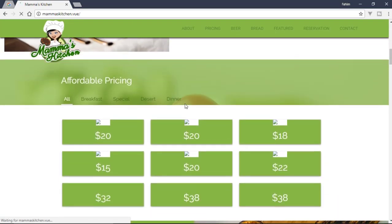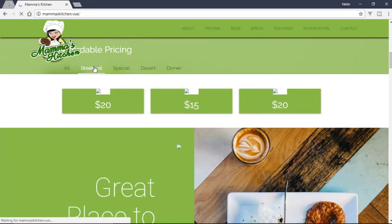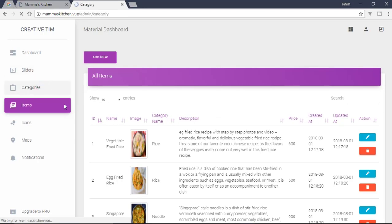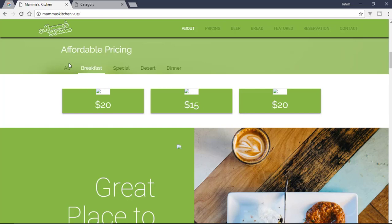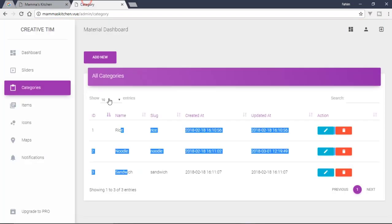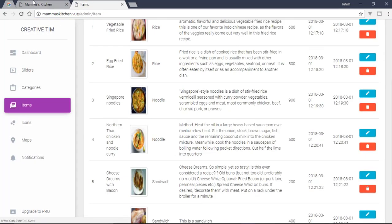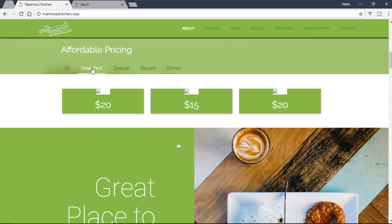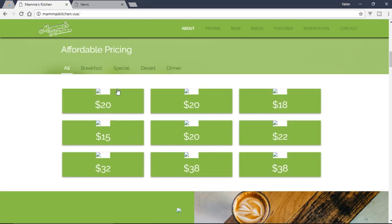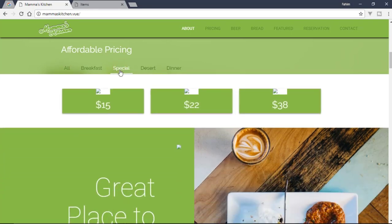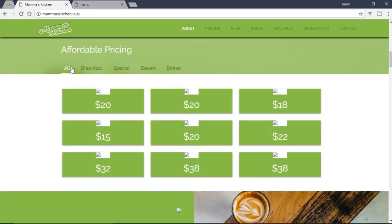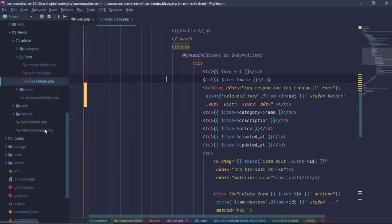Here we have three categories at the frontend. If we have the item but don't have the category here, if you click on the breakfast button you can use all categories. You can see the different types of data, and you can show the welcome file with your shared data.